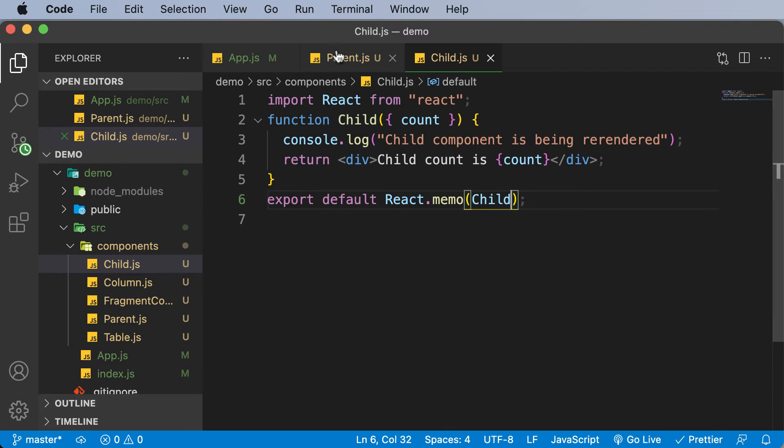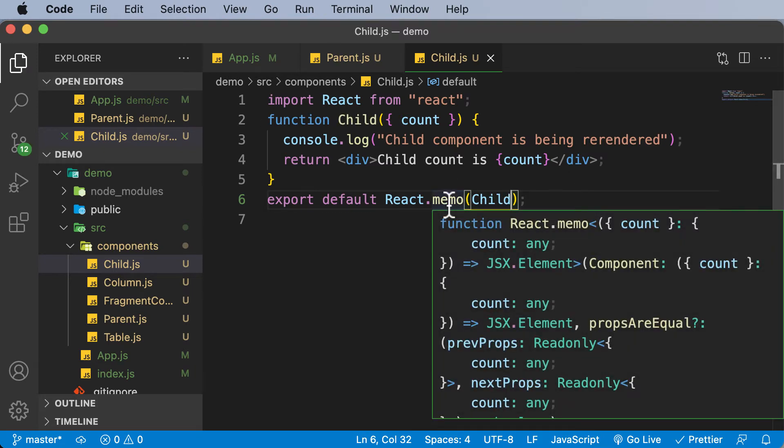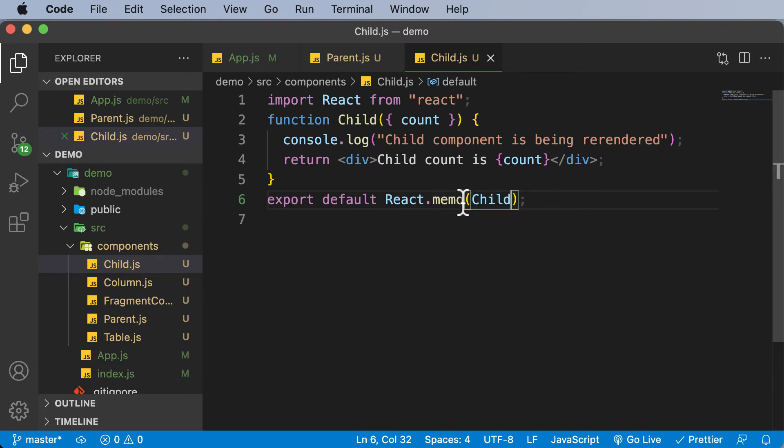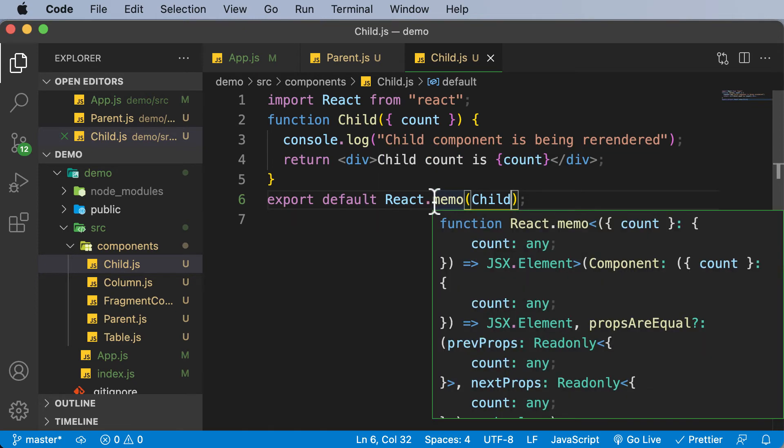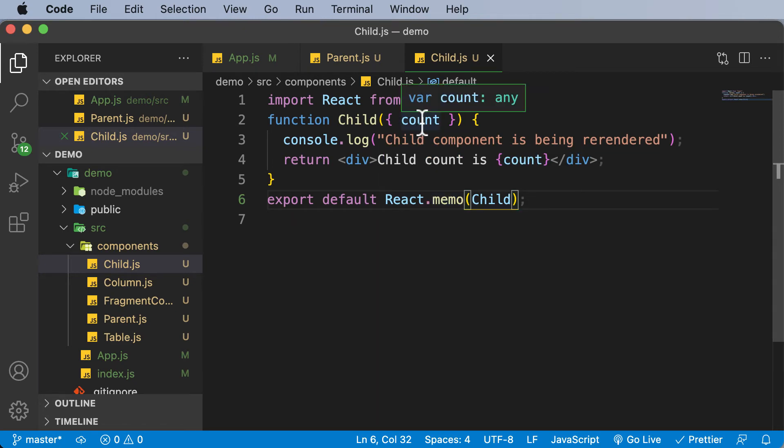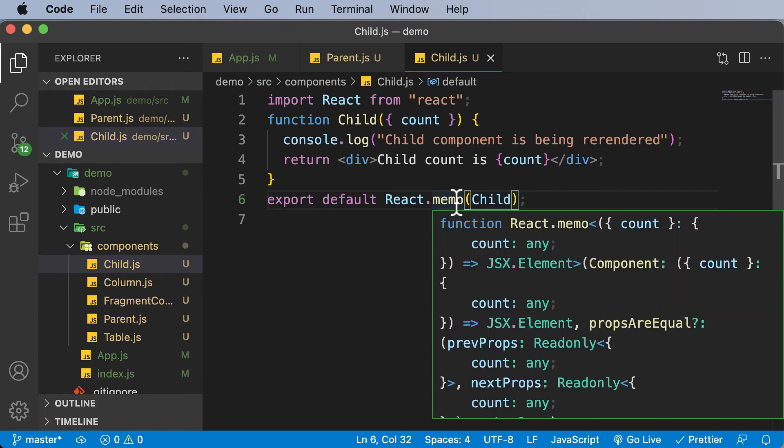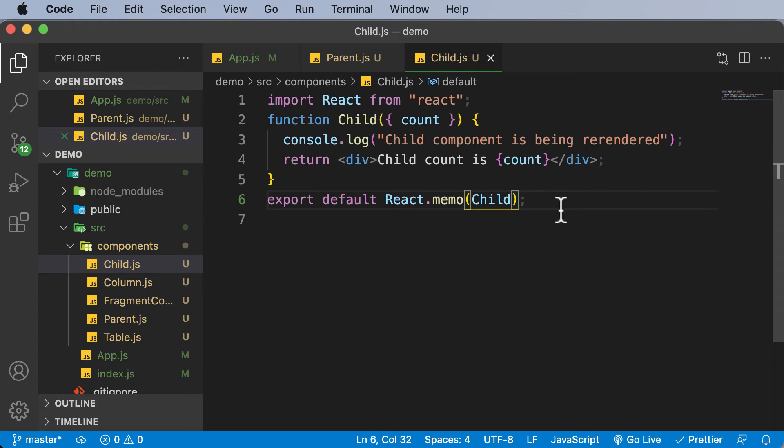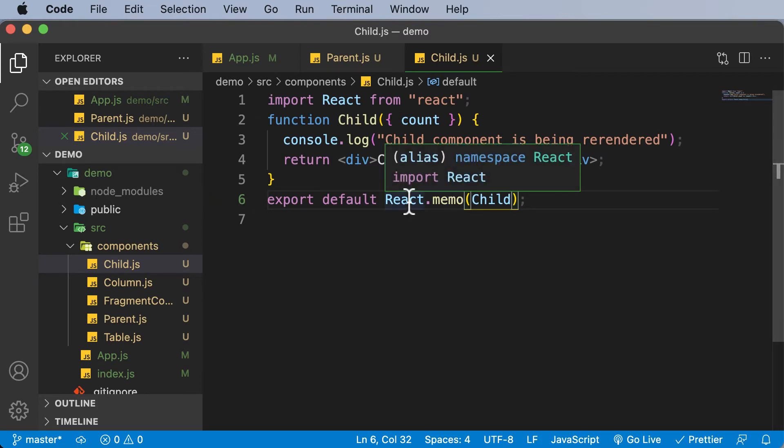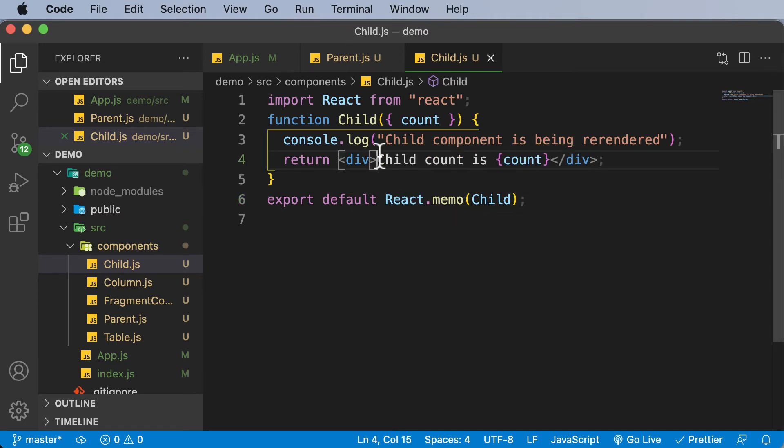And now what this memo does is it will memorize this particular child component, it will memorize the value of this count. Whenever the value of the count changes, only in that case, this component is going to be re-rendered. In all other cases, the child component won't be re-rendered, even if the parent component is re-rendered.